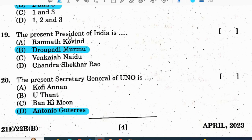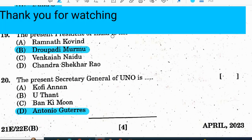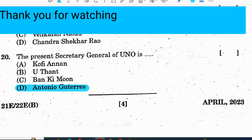Question 19: the present President of India is Draupadi Murmu. The present Secretary General of the UNO is Antonio Guterres.